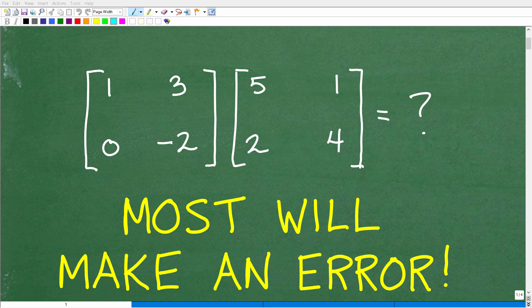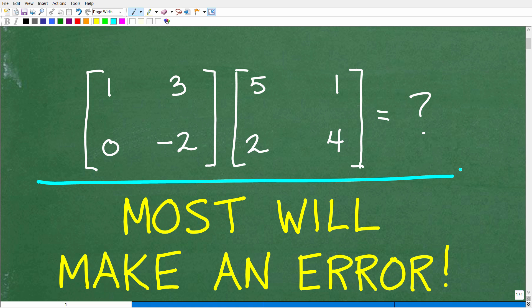One area in algebra where most people make a lot of mistakes is when working with matrices, and specifically when multiplying matrices. That's what we're looking at right here — we have a matrix multiplication problem. We want to multiply the matrix with entries 1, 3, 0, negative 2 by the matrix with entries 5, 1, 2, and 4.